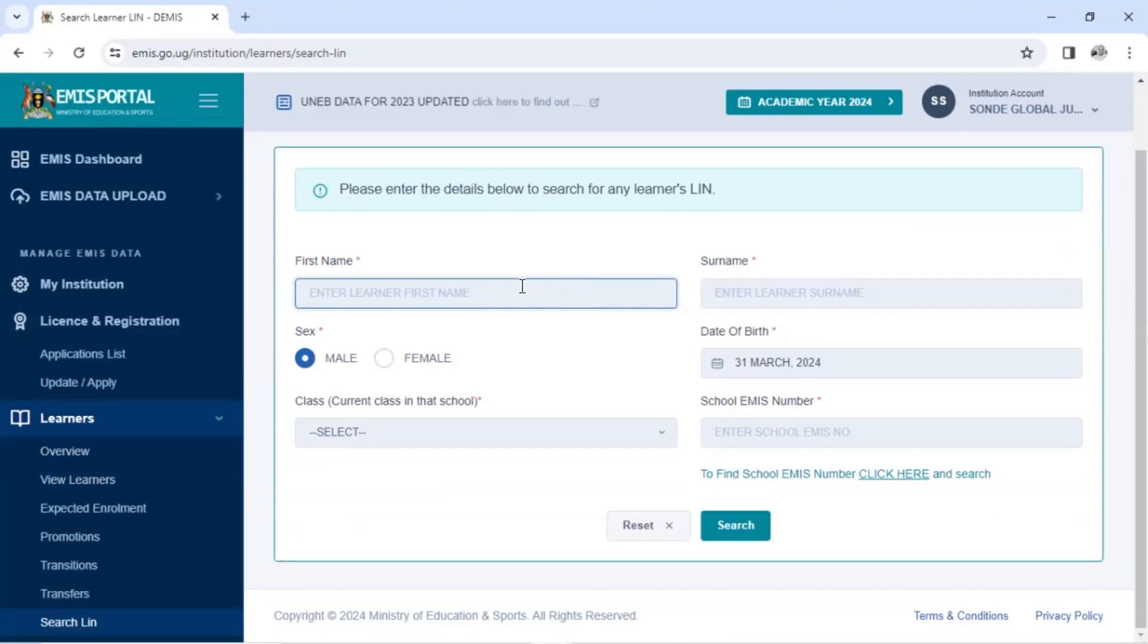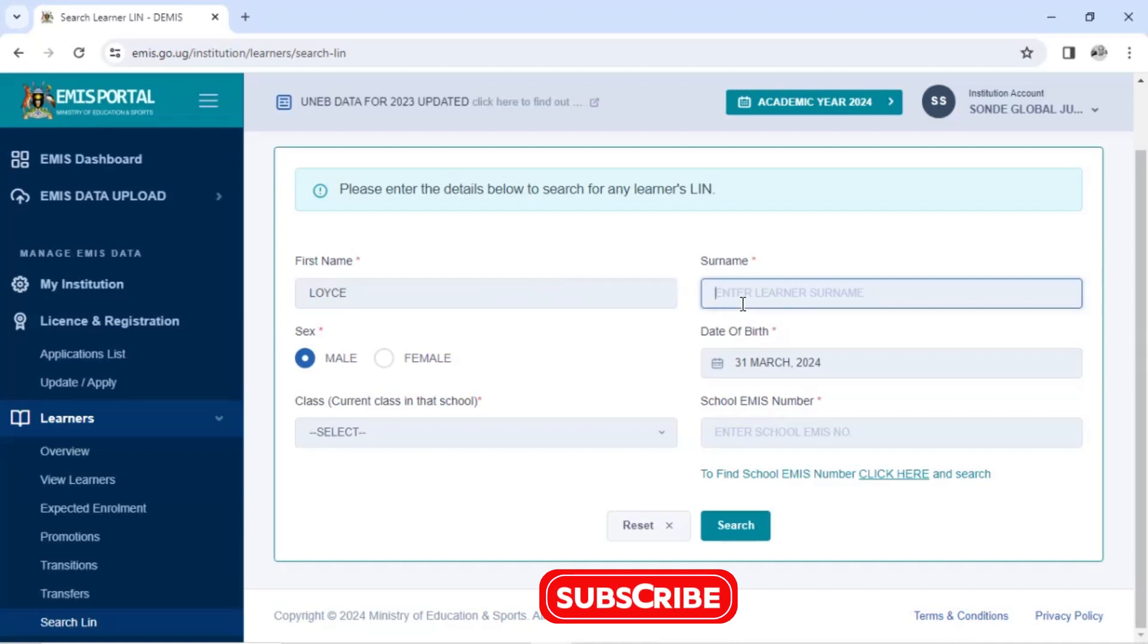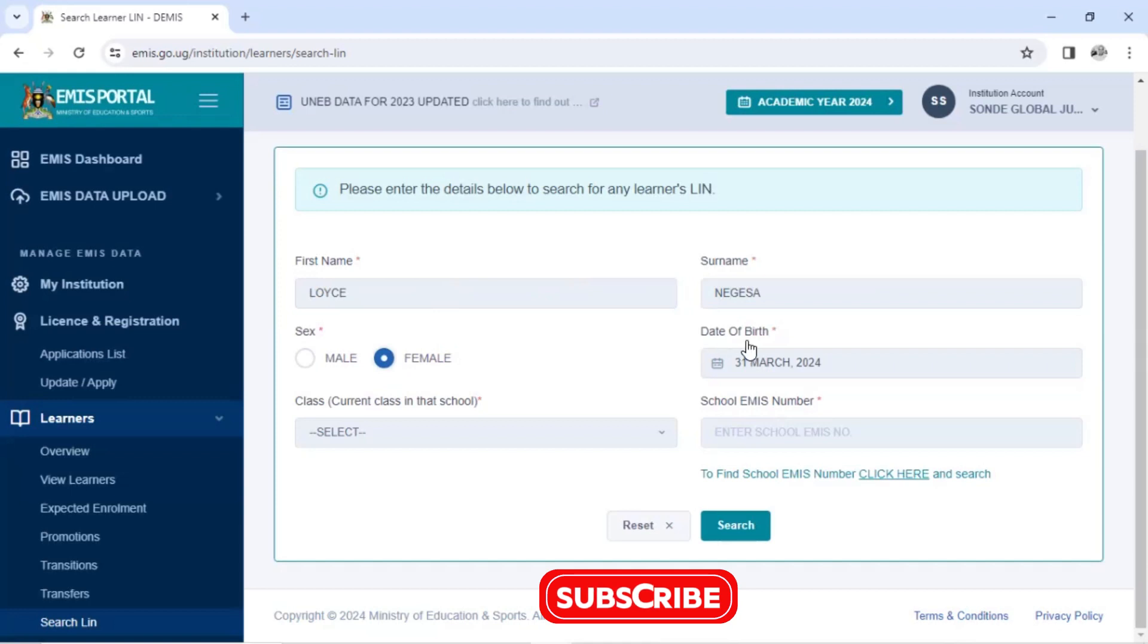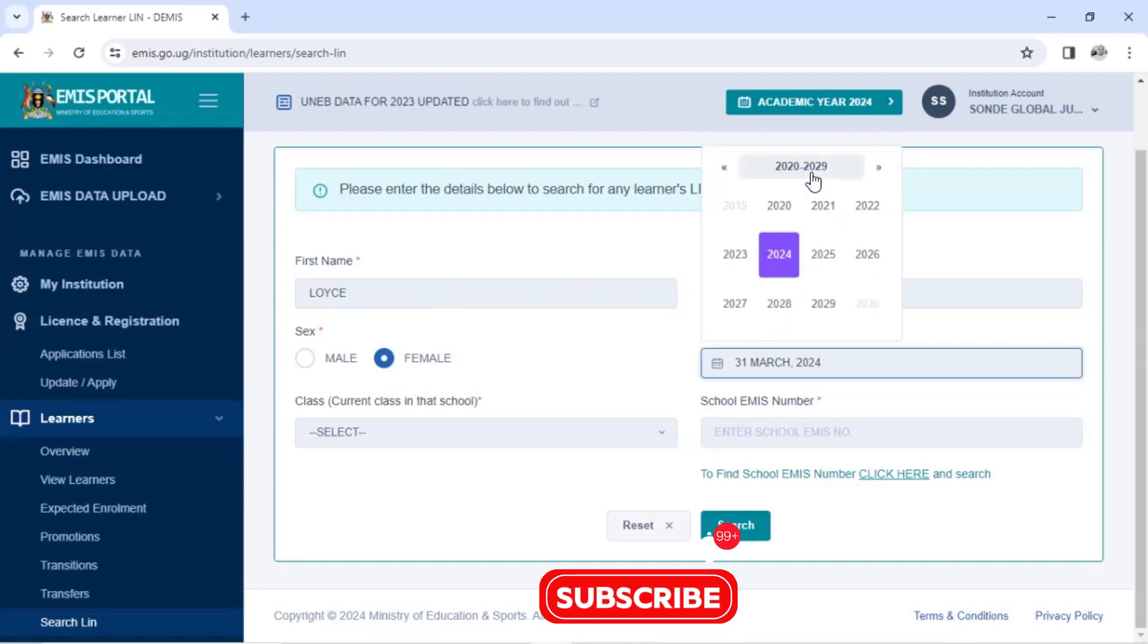So we shall type in the first name. This is the first name. The surname is that one. Is it a male, female? It's half one, female. Date of birth. You should be knowing the date of birth of that learner, whom you want to search for.